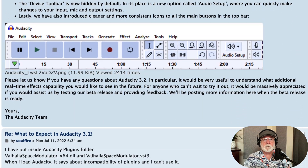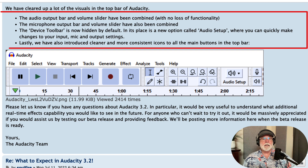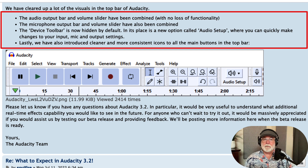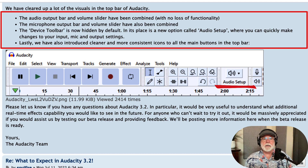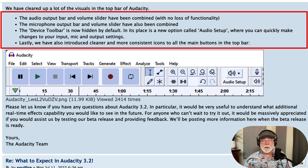If we scroll down to the user interface, we're told here in these bulleted items: the audio output bar and volume slider have been combined with no loss of functionality. The microphone output bar and the volume slider have also been combined. The device toolbar is now hidden by default. In its place is a new option called audio setup — you can see it right here — where you can quickly make changes to your input, mic, and output settings. These are some big changes, and Audacity is asking for your input on these changes on this page.